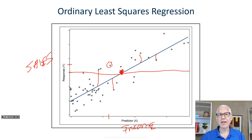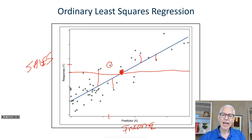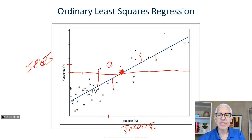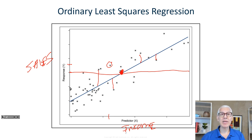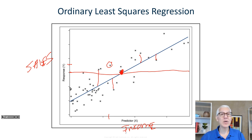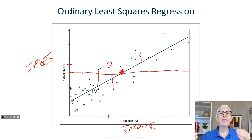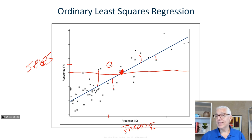Why is it called least squares? If we were to add up all of these error terms, you'll notice that some of them are going to be positive and some are going to be negative, so they would cancel each other out. So what we do is we square the terms so they're always positive, and then we try to find the minimum least squared error. That's exactly what's happening in the background.